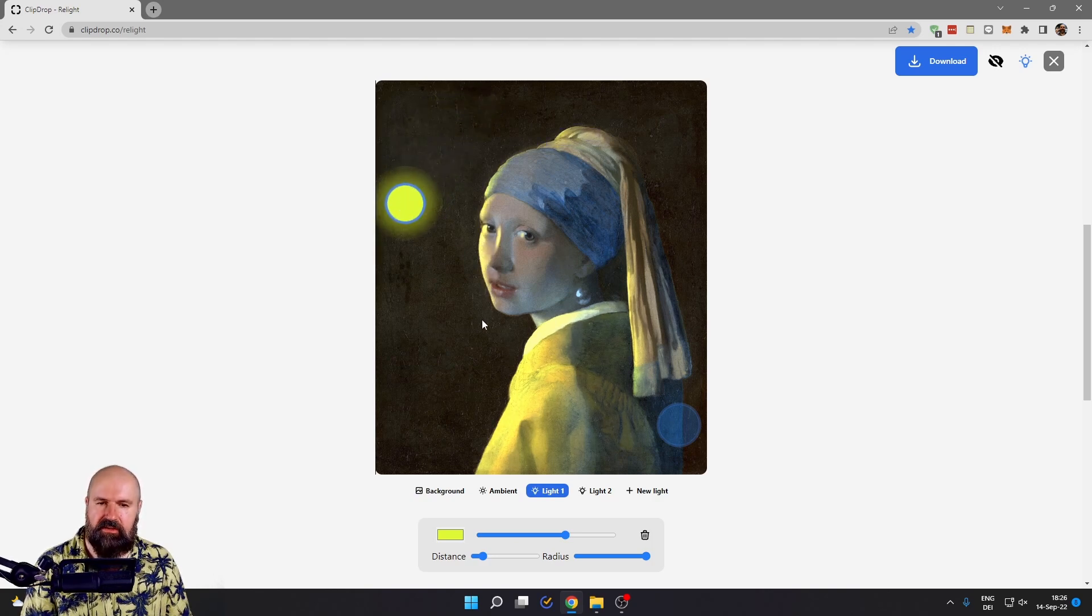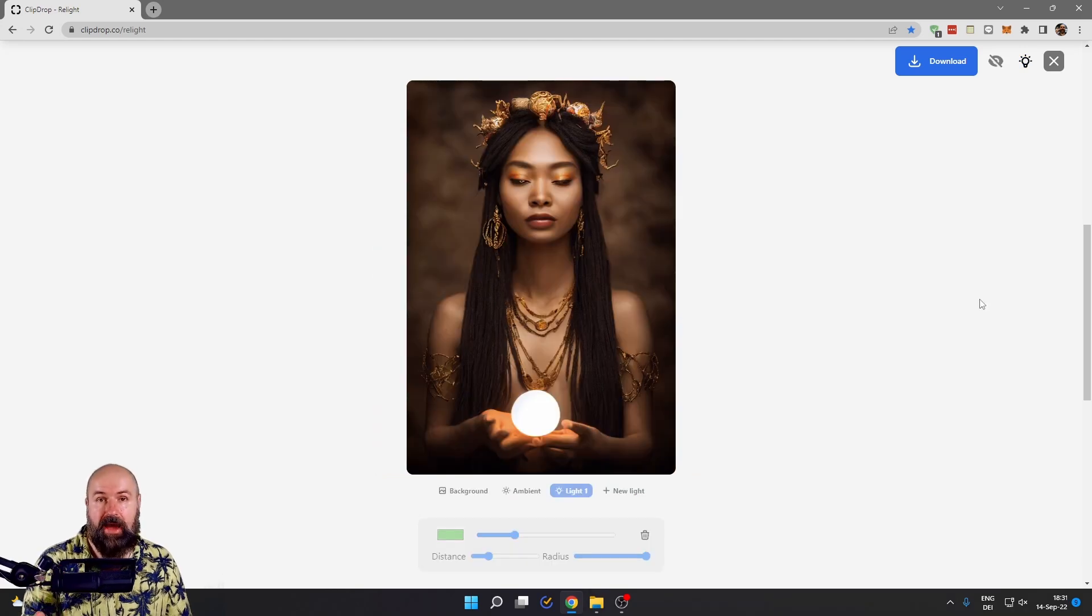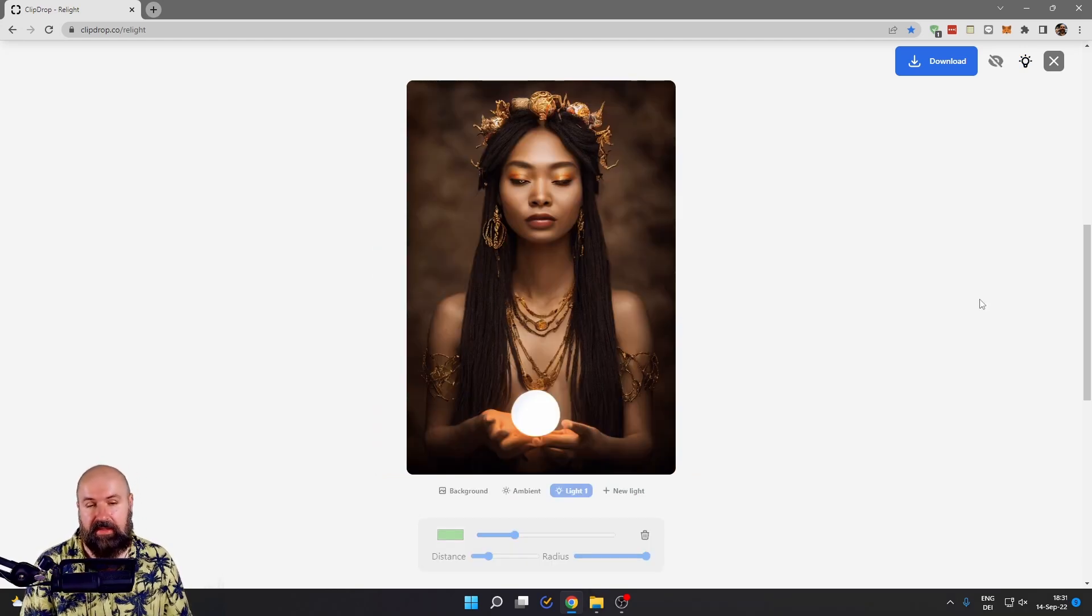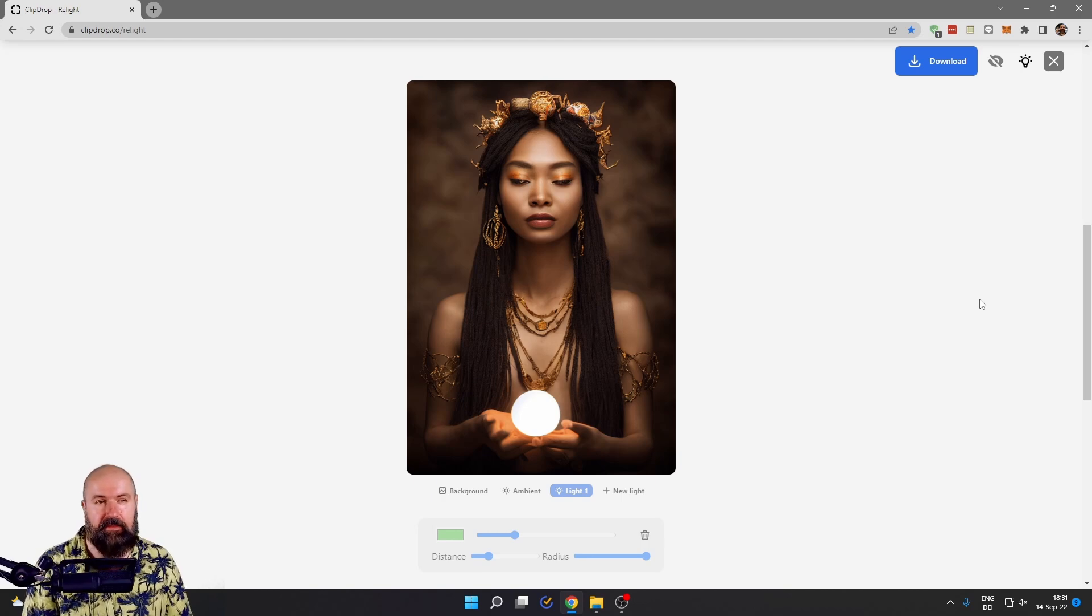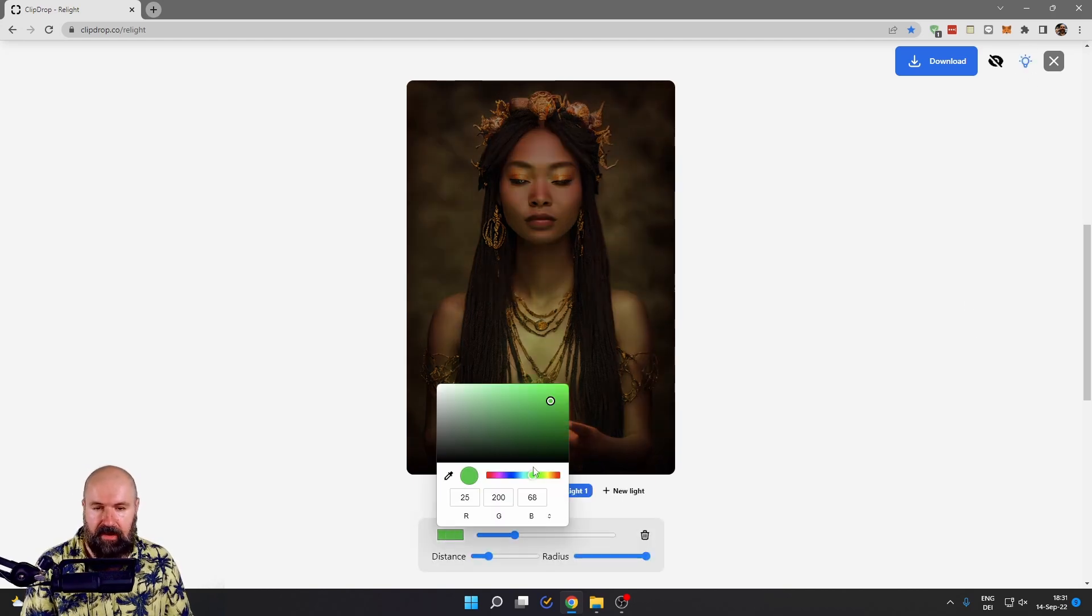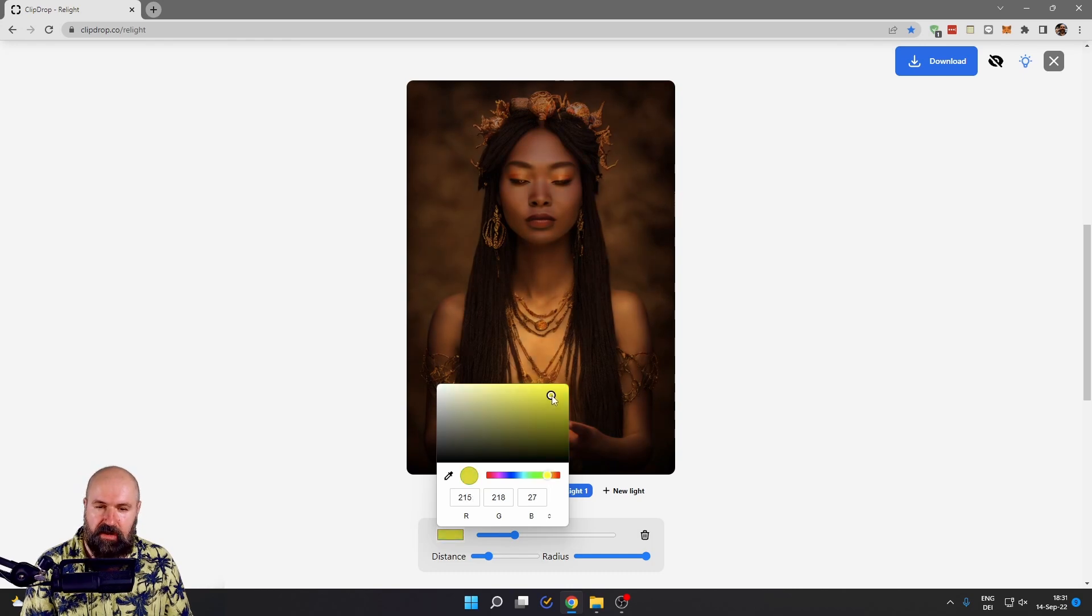Here is one of my renders from Mid Journey with a priestess holding a glowing orb. So let's make this a little bit more intense. Let's turn this on here and we have our light color. Let's set this to a nice warm orange here, like so.